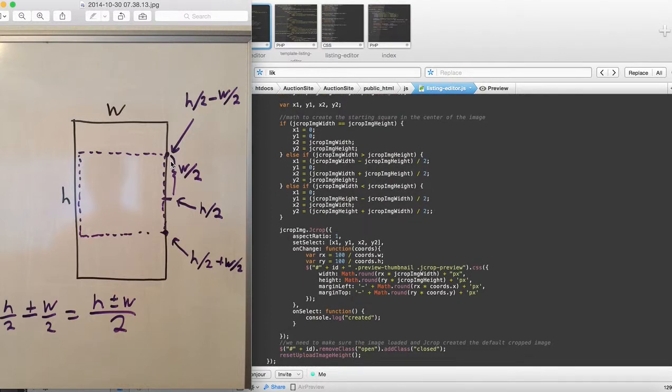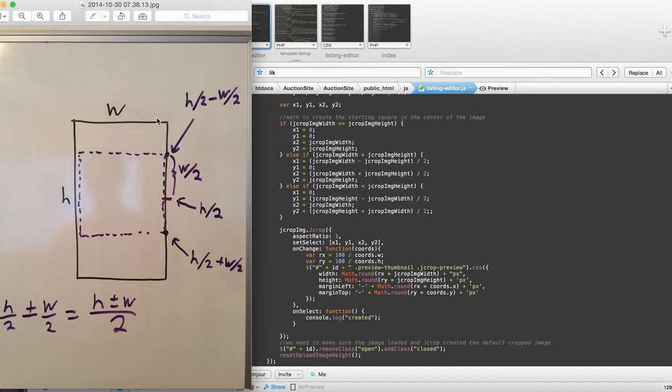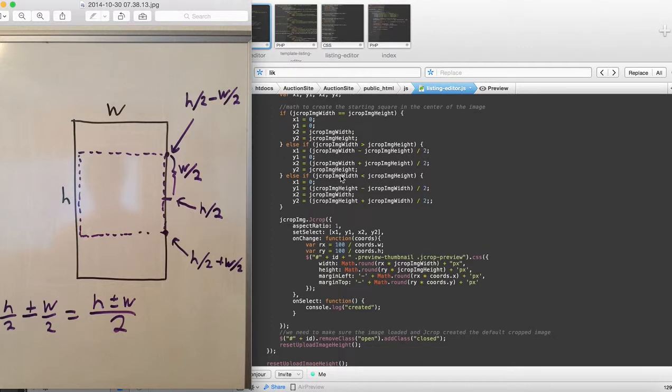You can see that since if the width is more than the height, if the width is more than the height, which is like right here, or actually, no, I mean, sorry, the height would have to be more than the width, like this, you can see that I do that at the very end. So the x is going to be equal to 0, which is right here.